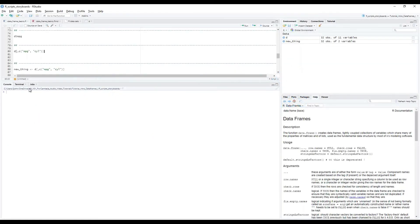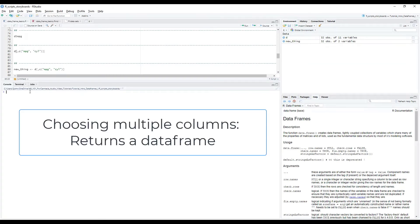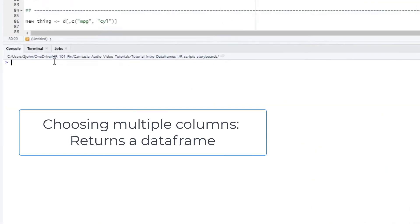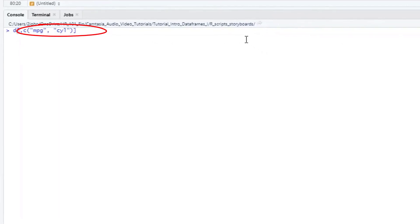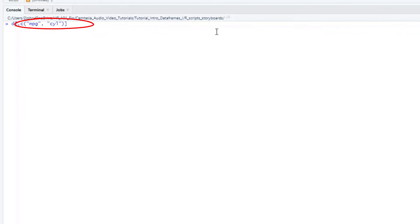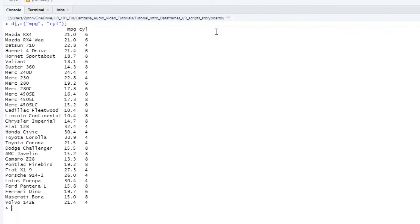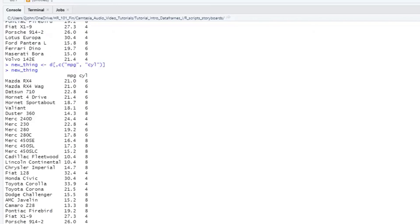We can also select multiple columns by name using the C function. This will give us back a data frame object with multiple columns, not just a single vector. So let's say I want to get back both the miles per gallon and cylinders columns. I write D, open brackets, nothing in the first position to indicate that I want all the rows, a comma, and then C plus the names of the two columns I want in quotes, then closed bracket. Note that here I am just returning the results to the console, but I could also assign the output to a new object. When I type the name of the new object into the console, I get back the result, which again is the data frame.